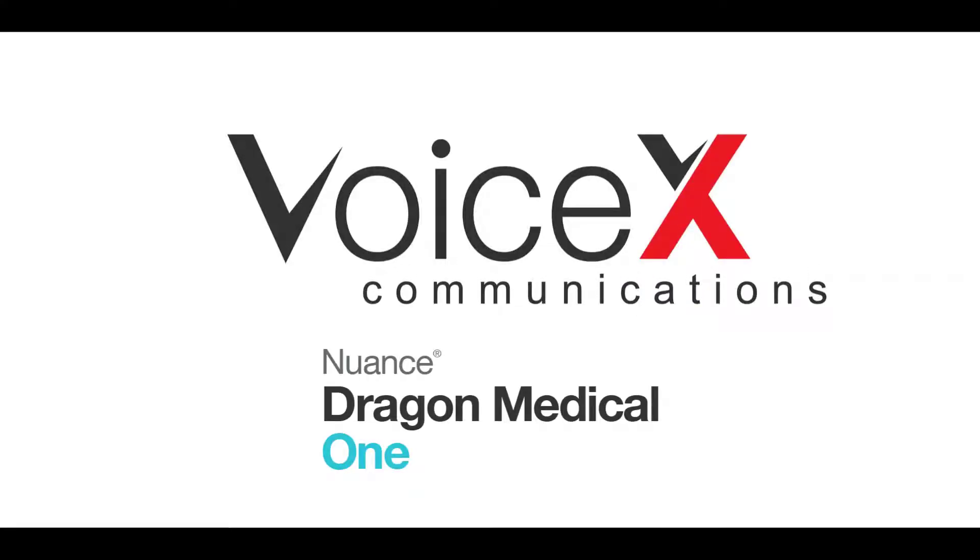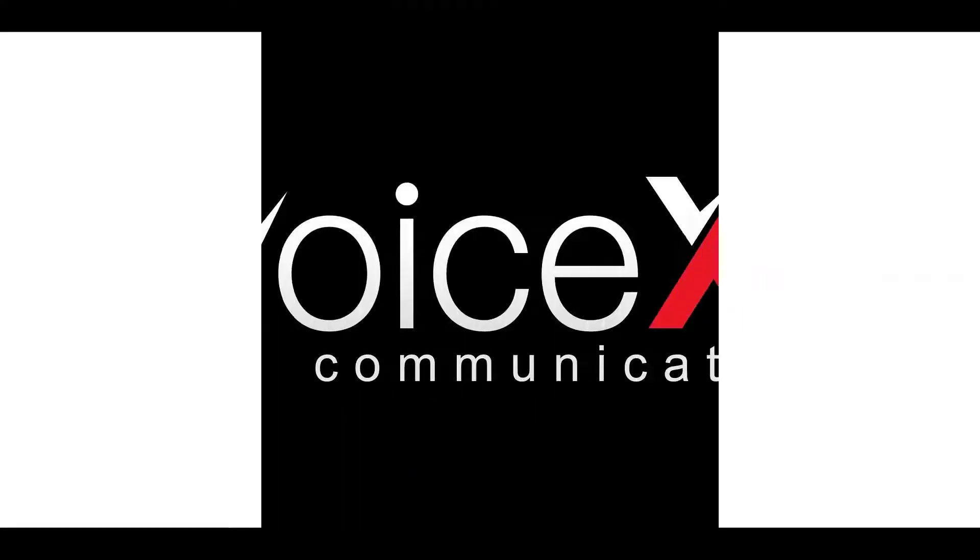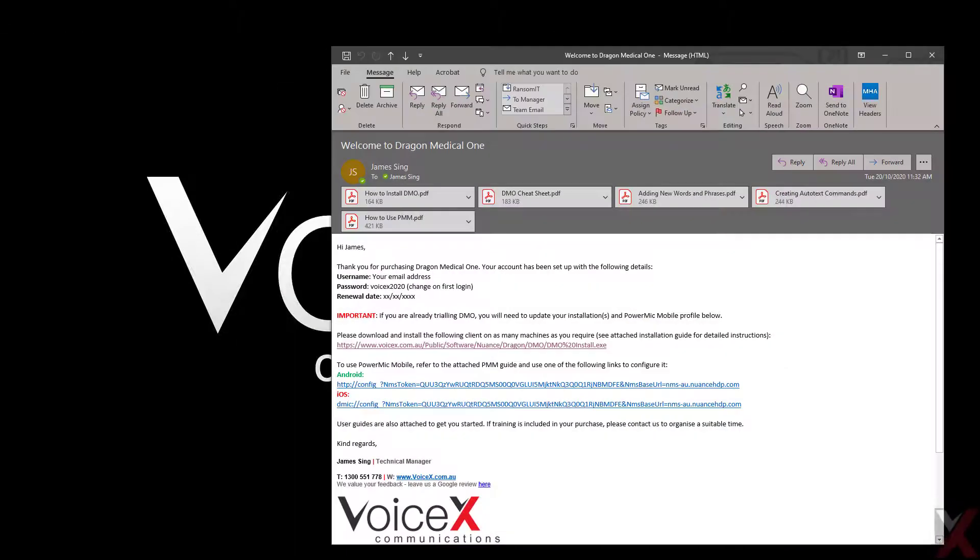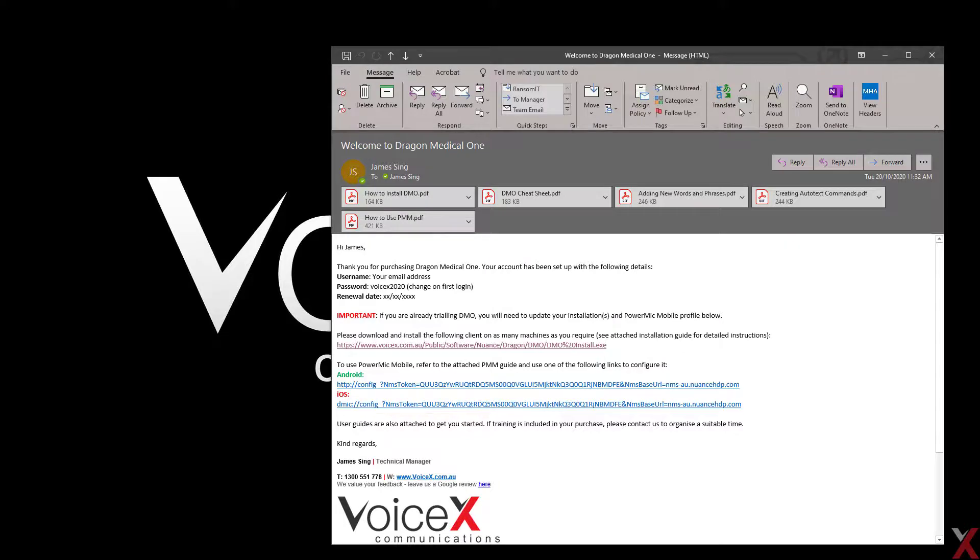When you sign up for a Dragon Medical One subscription or trial, you'll receive a welcome email that looks something like this. This email contains the following important information about the product.